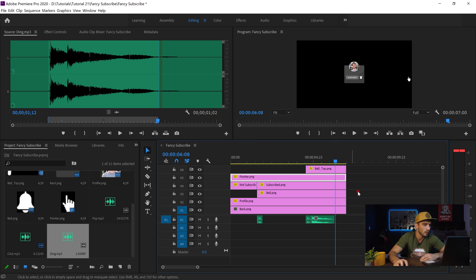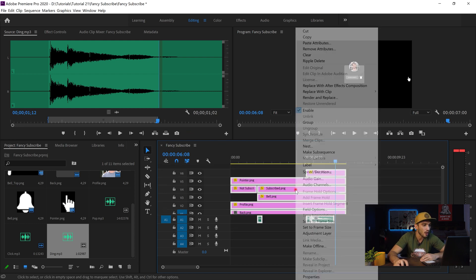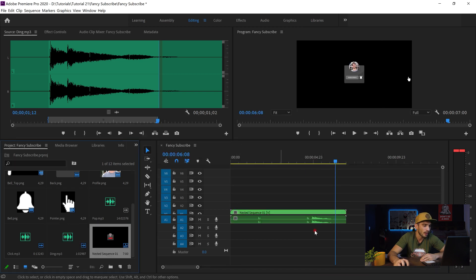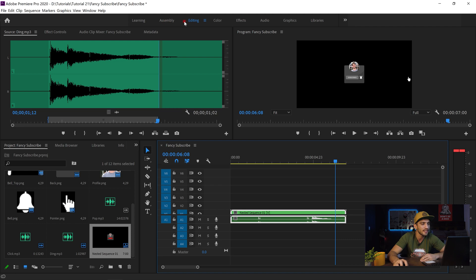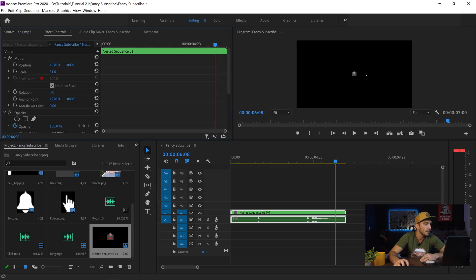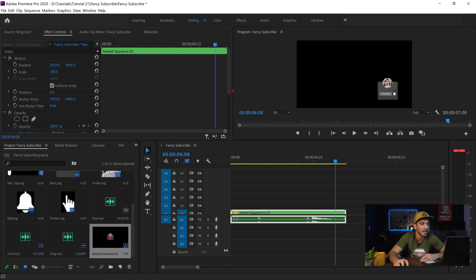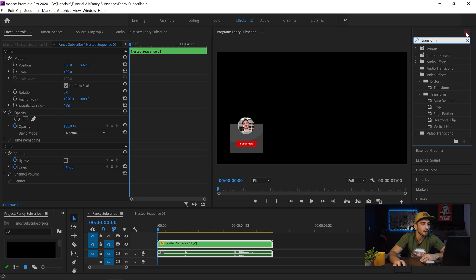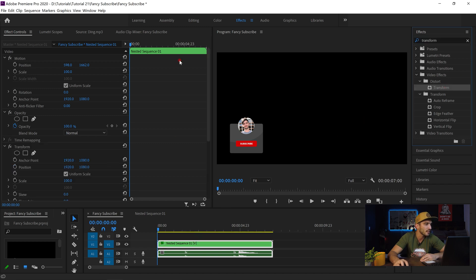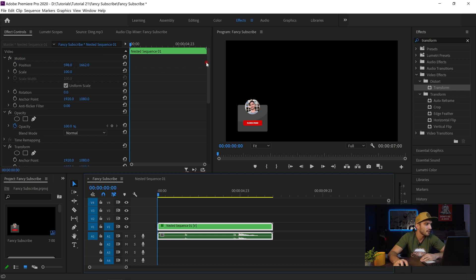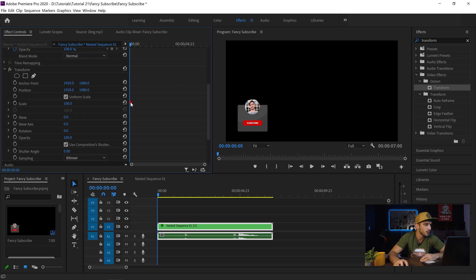The ding has an echo so I extend it a little. Now I select all of these elements and create a nest — right-click, Nest. Now I want to be able to resize and move everything as one unit without selecting elements one by one. I have the nest, go to Effects, search for Transform, drag and drop it over the nest. Then in Effects Controls, scroll down and you'll see Transform added to the section — this is where you'll work with position for the overall animation.